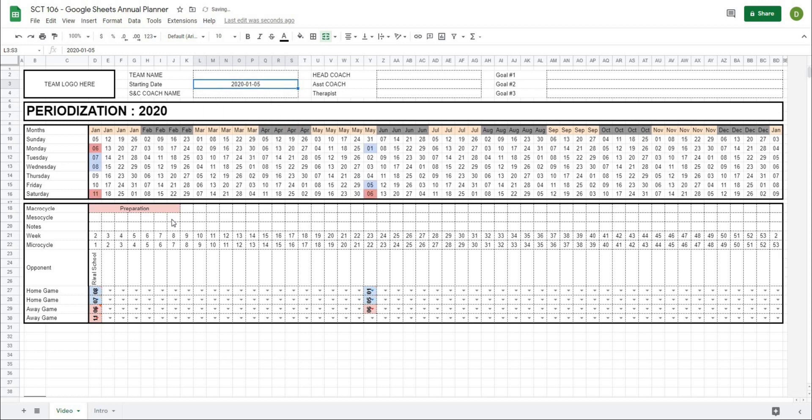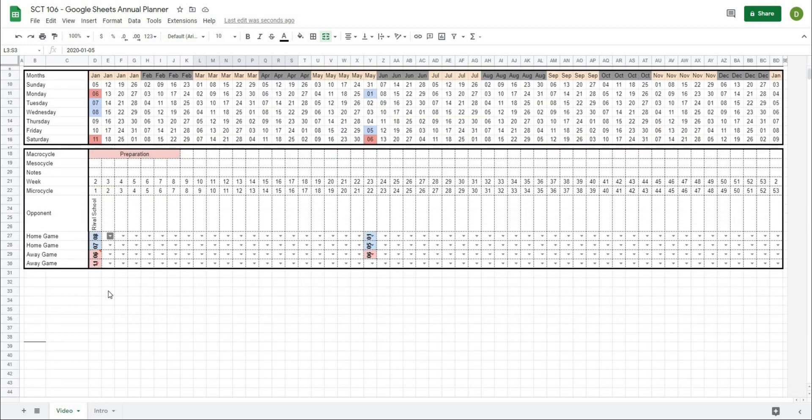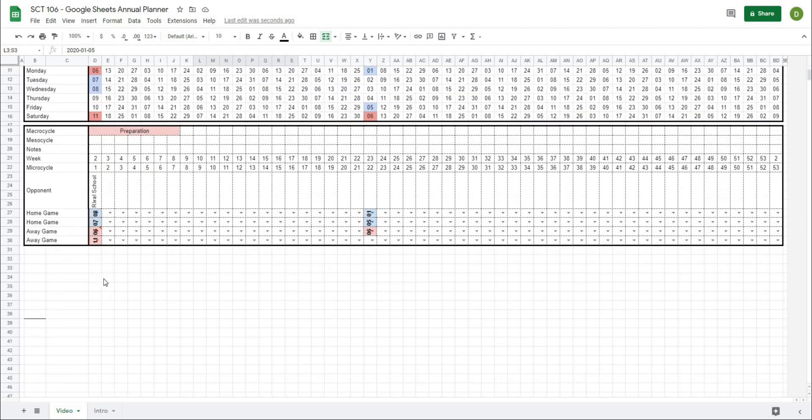As well, we have this section here where we can start to plan out our macro, meso, and micro cycles, as well as an option to select home and away games from a dropdown list. Now the next section that we're going to be completing is a section where we can start to program out our strength training qualities.